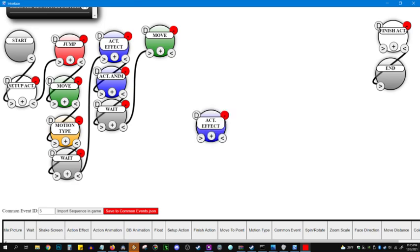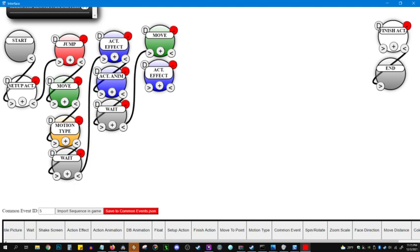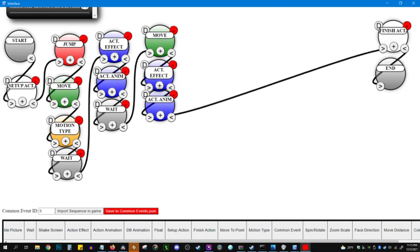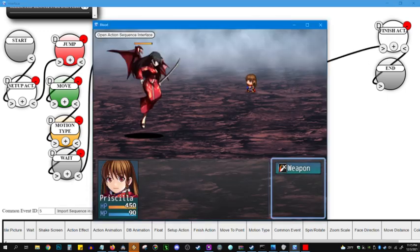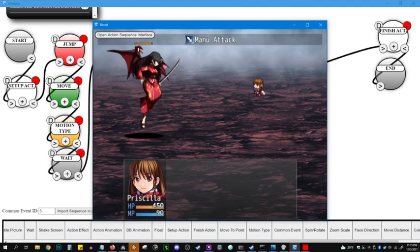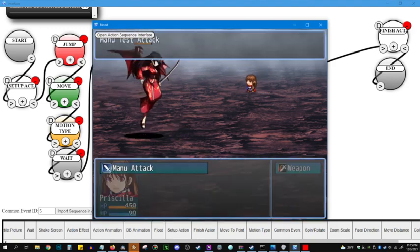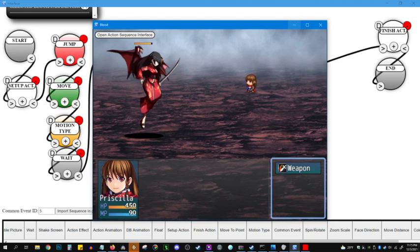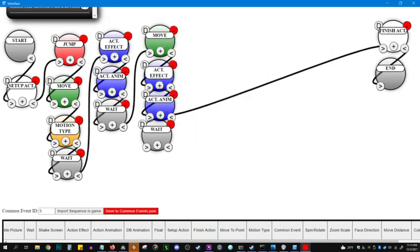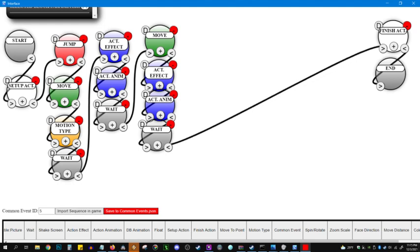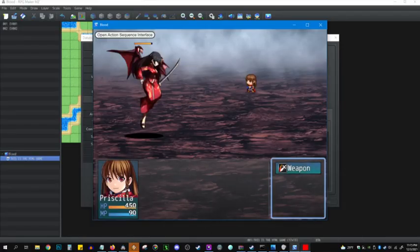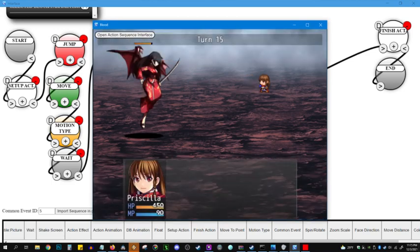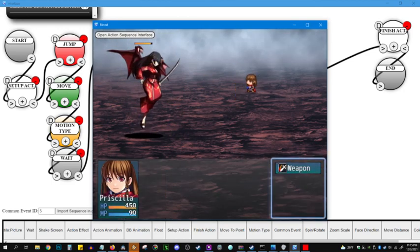So she moves to the enemy's back base. And then we'll duplicate the action effect and the action animation. Let's see how that looks. Okay. We need a little wait there so that it actually follows through and doesn't just return her home. Nice.